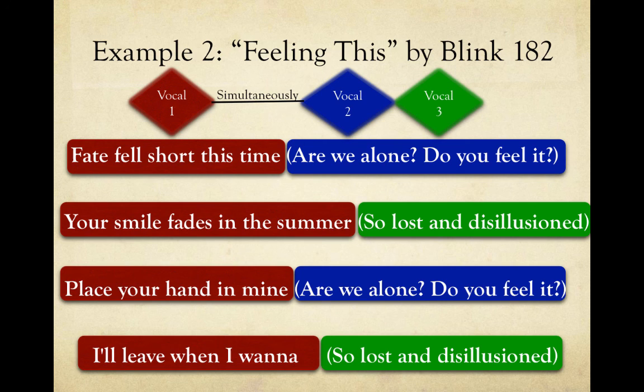This concludes this lecture and this section on points of view. I hope you learned a lot. Let's go on to the next section.